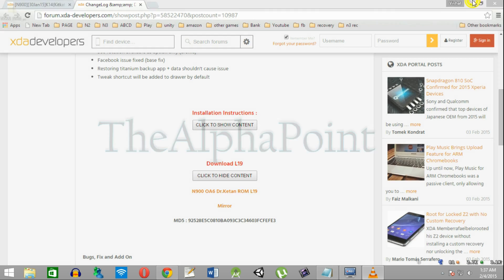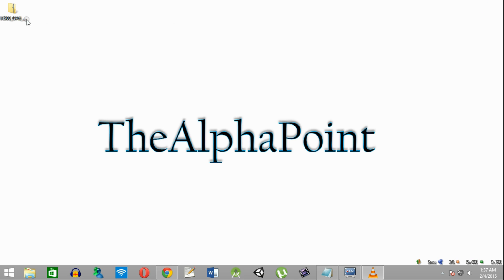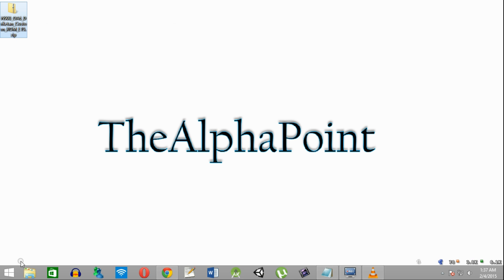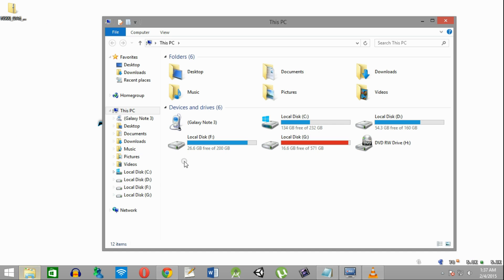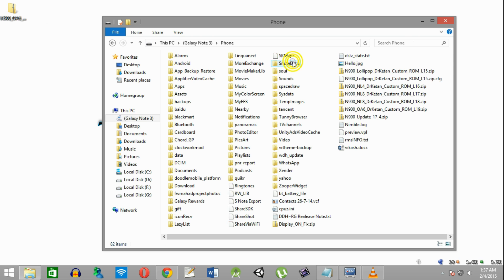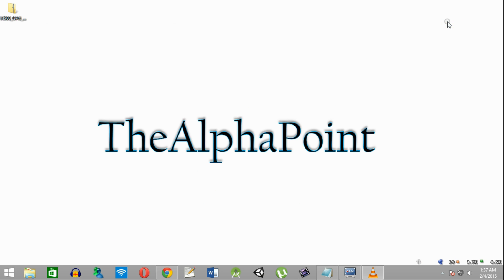After downloading the ROM you need to copy it to your internal or external storage of your Note 3. Just copy it and paste it inside any one of them. As you can see I have already copied it in my internal storage.